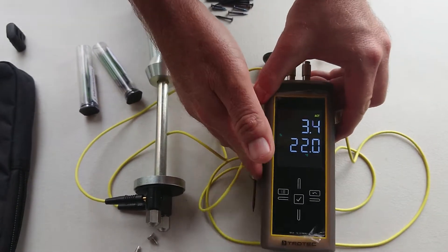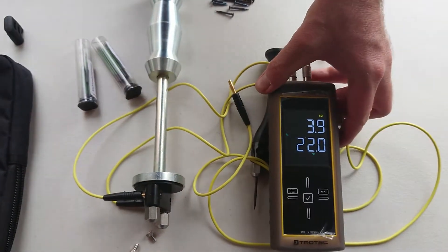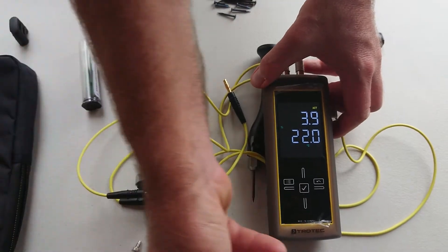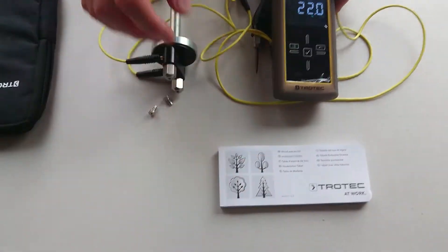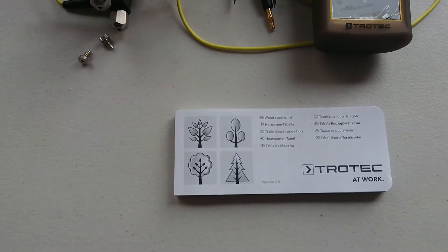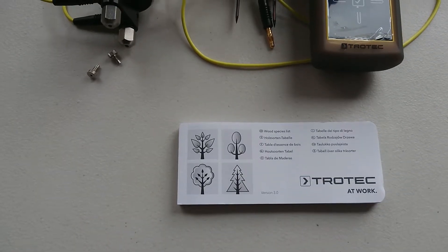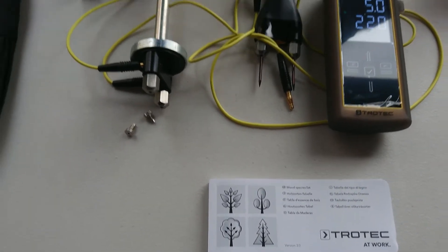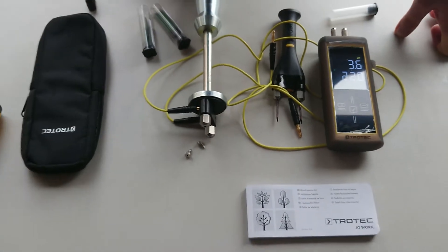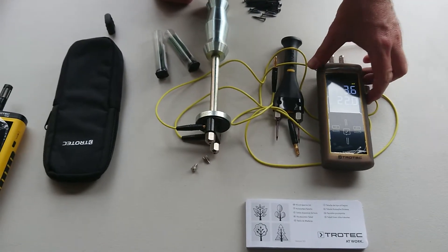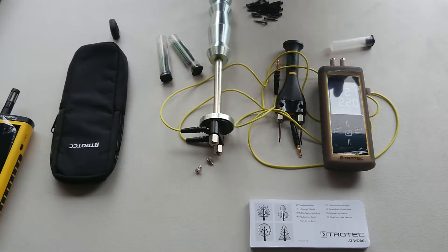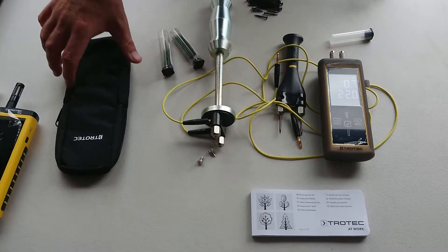Also, what you get with that is you get a little booklet with all of the timber species in the booklet on what percentage it should read because all timber has a different specific gravity. So that's pretty much the basics on how to use that meter.